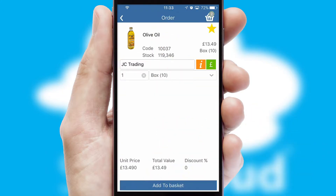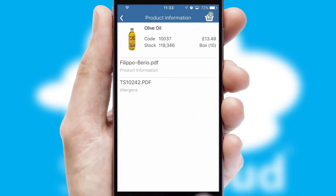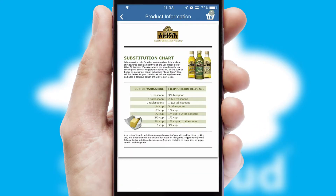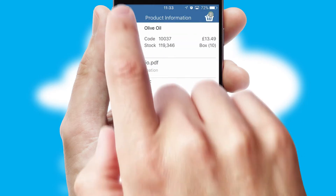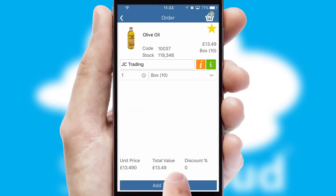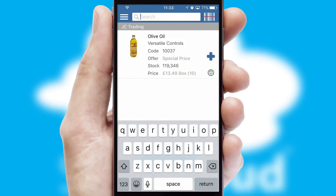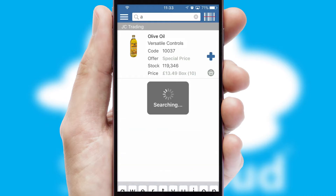If you require further product information, then by clicking the information button, you'll be able to access detailed PDFs on the products. You can also search for products by name, code or other key search words.